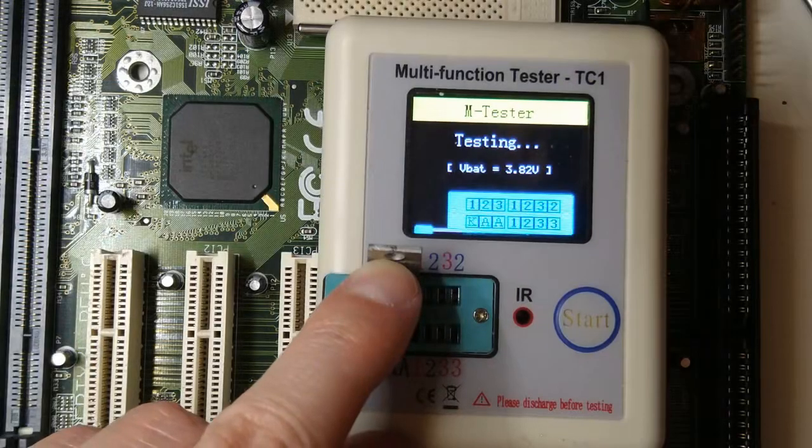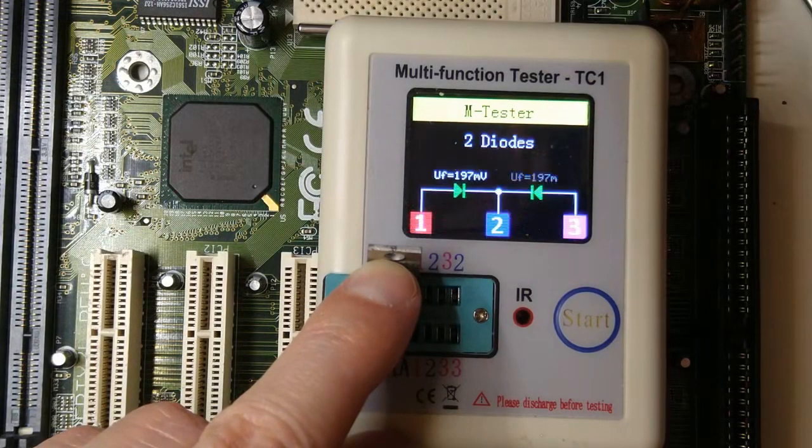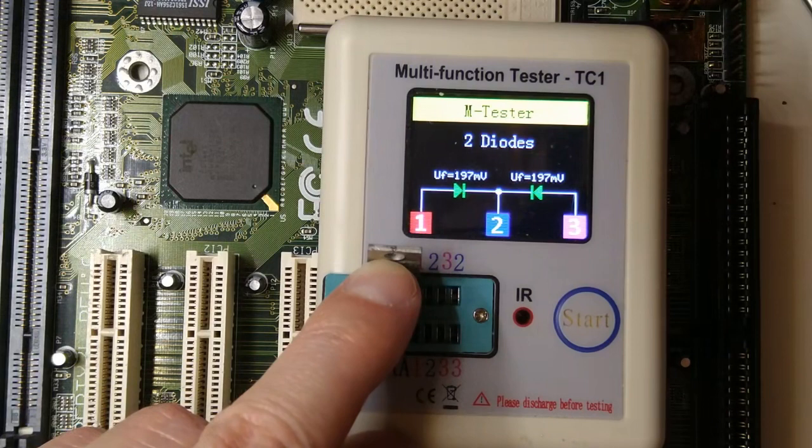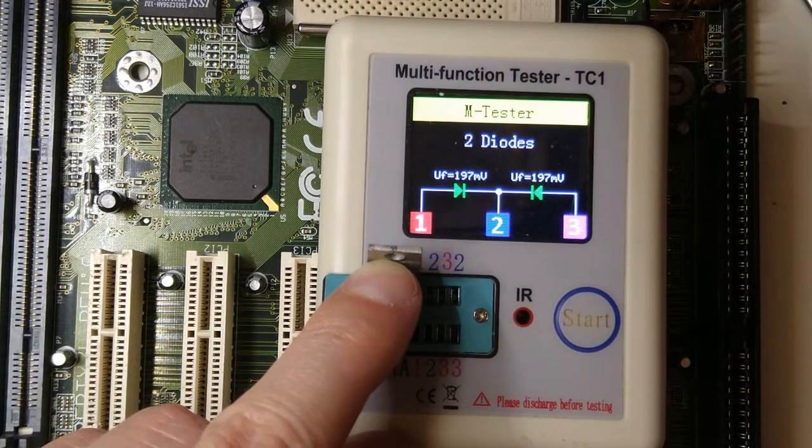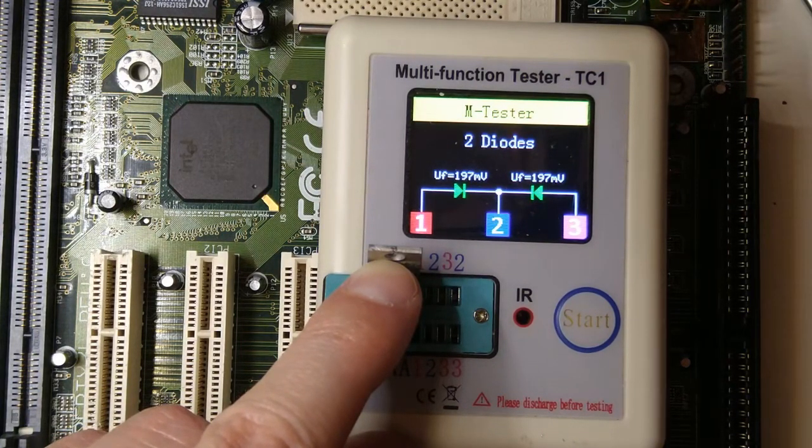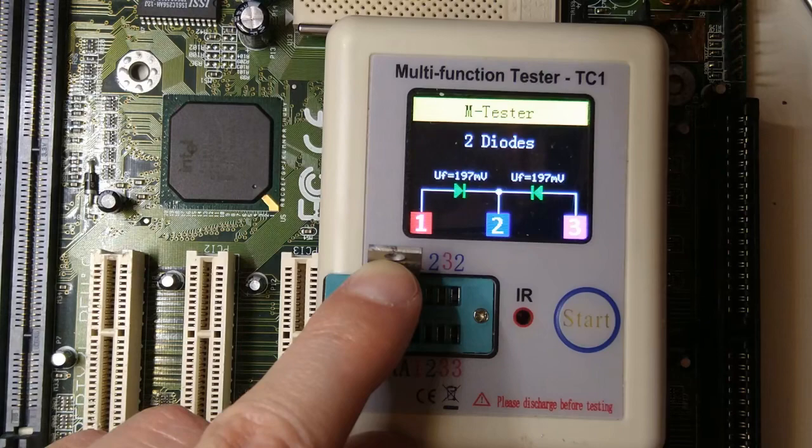Ok, now let's test the diode pair. It seems to be working fine. Both diodes are identified correctly and they both have a forward voltage drop of 0.2 volts.